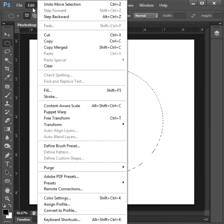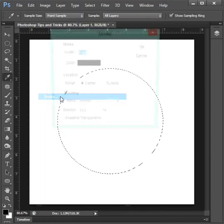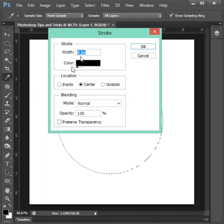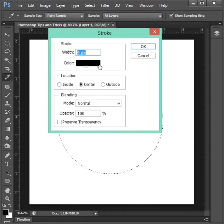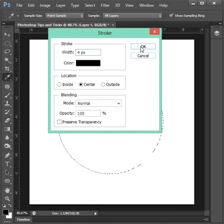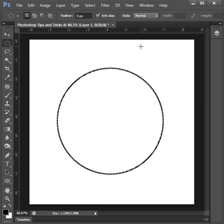Then go to file to stroke to click. Then stroke width to 4px, color to black. Then click ok button and control plus d.